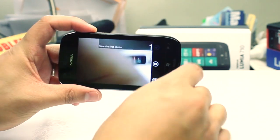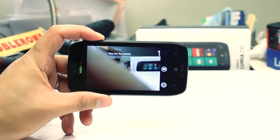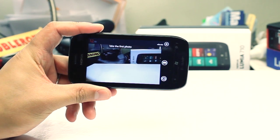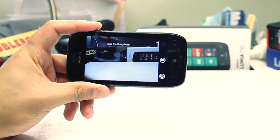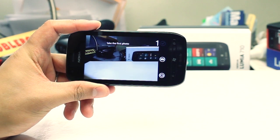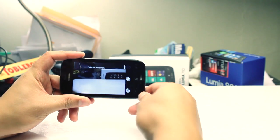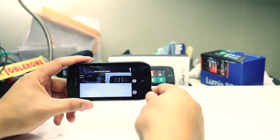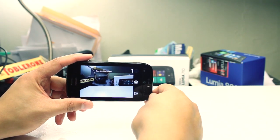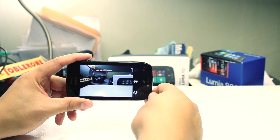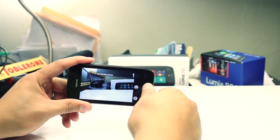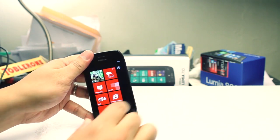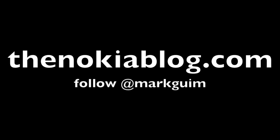So yeah, that is Pano. If you use any other panoramic photo app on Windows Phone, let me know which one you're using. I happen to like this one from the Windows Phone Marketplace. I hope you learned something new. I'm Mark Guim — thanks for watching.